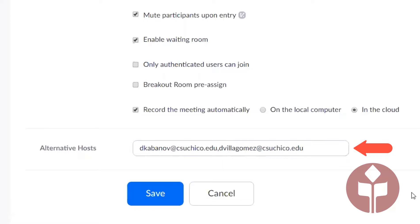The important thing is that these students need to have activated their Zoom account through csuchico.zoom.us. Once they've done that, they will be in the directory and you can add their email addresses in this box and then click save.